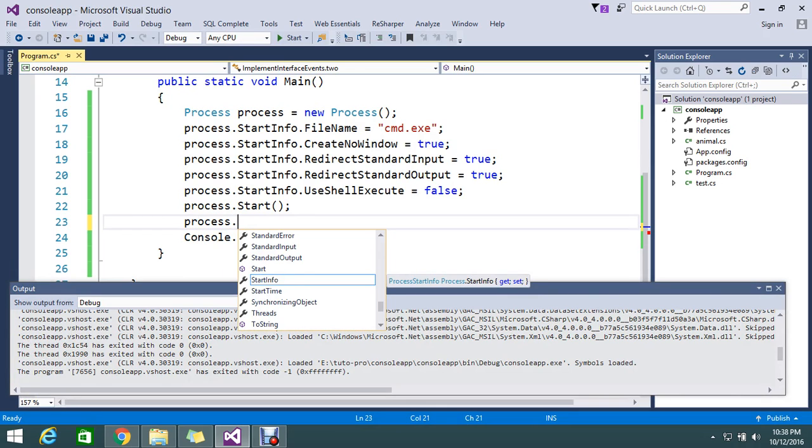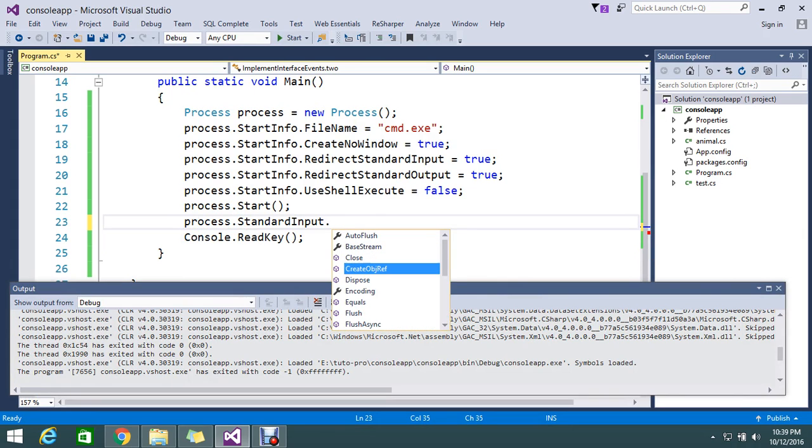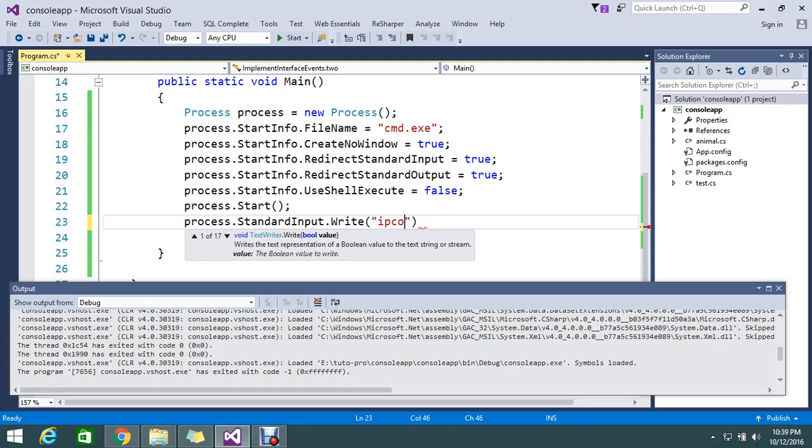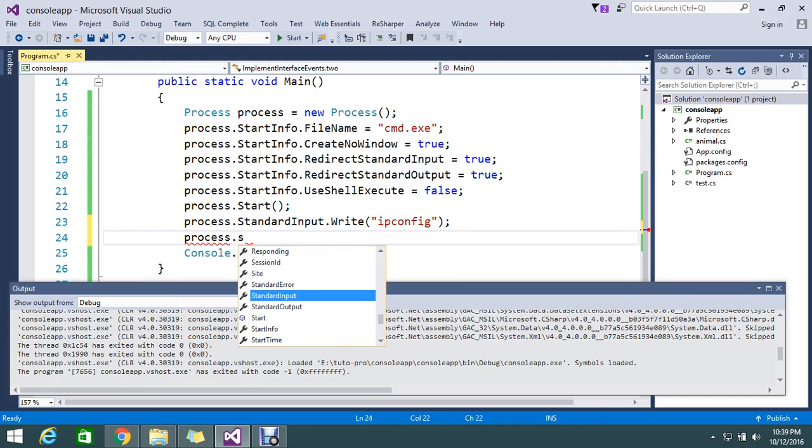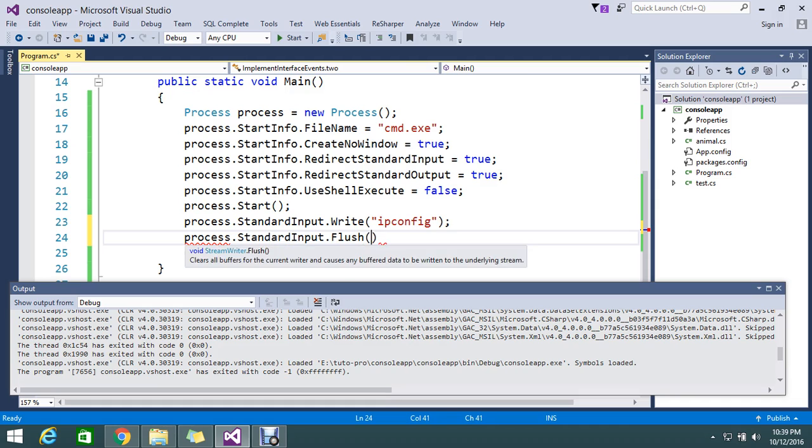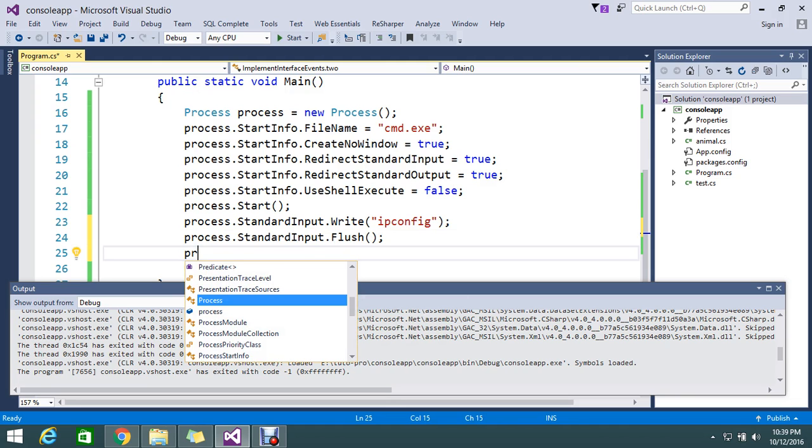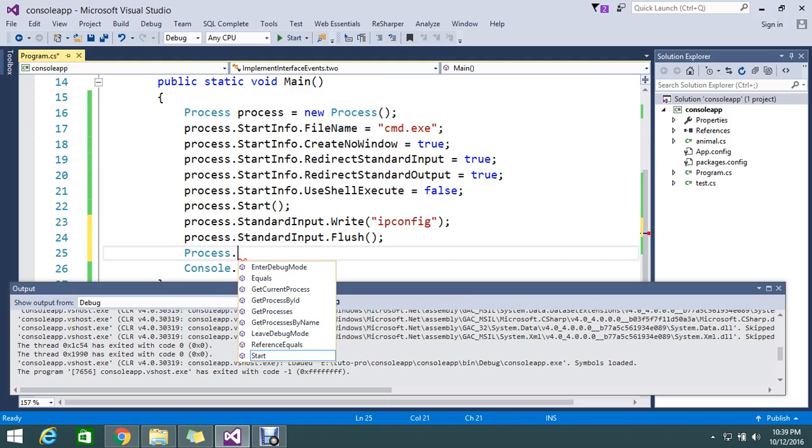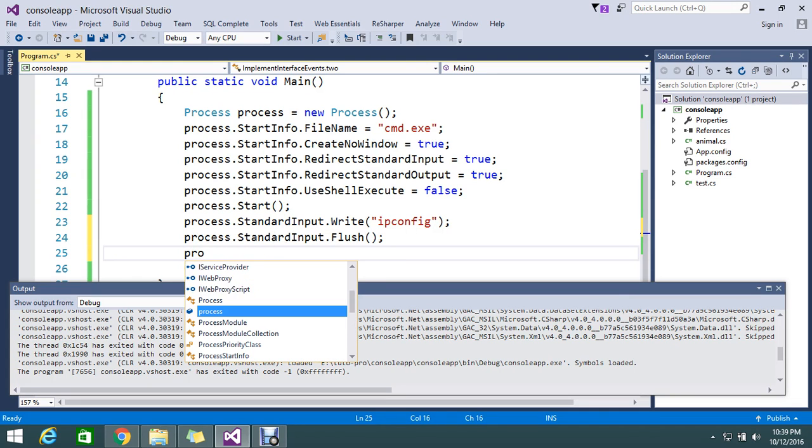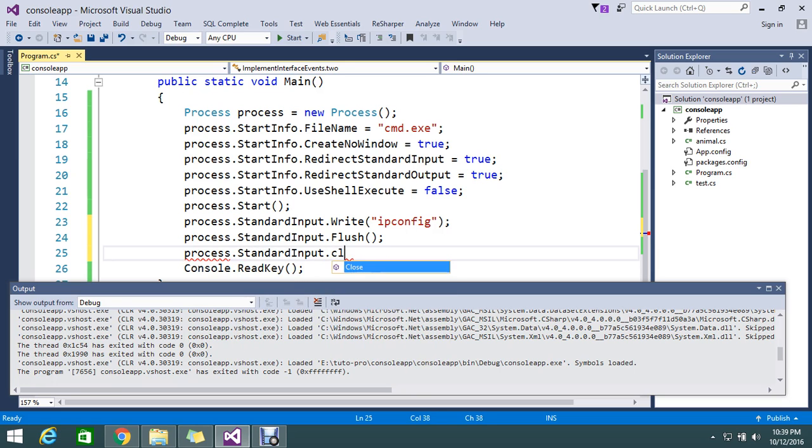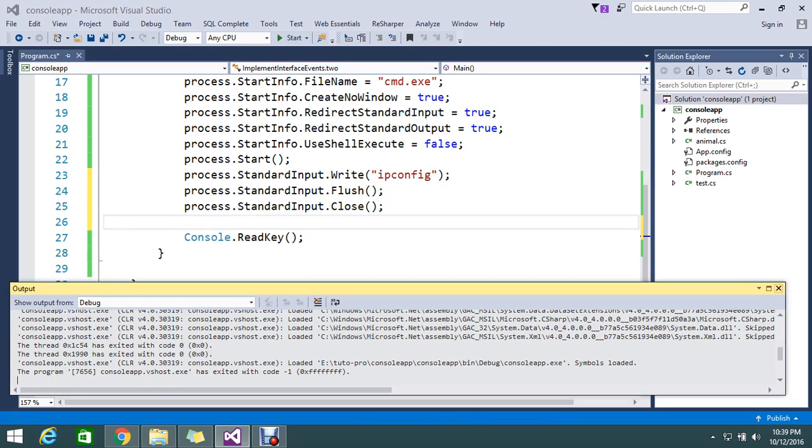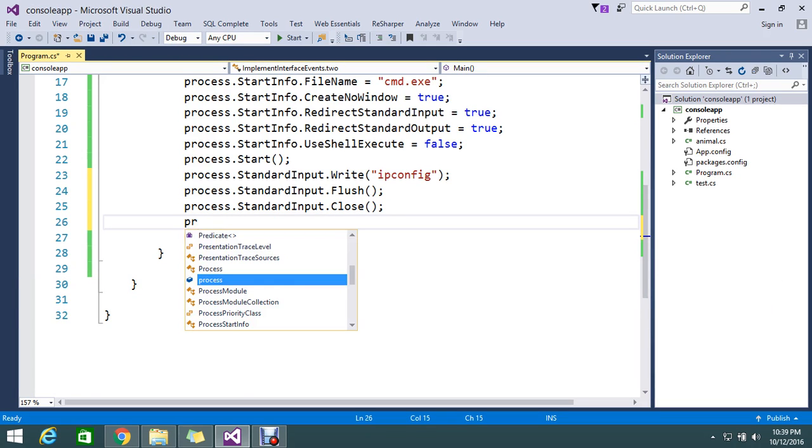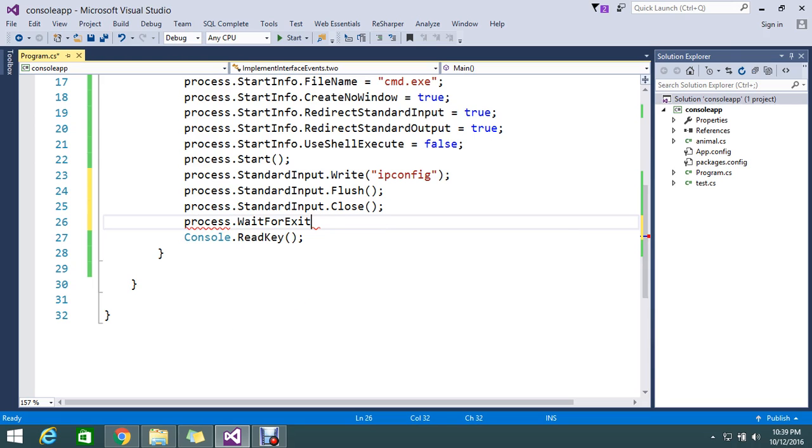Process dot standard input dot write line. I am going to execute ipconfig, so I want to check my ip. Further done, process dot standard input dot flush. Process dot standard input dot close. After flush this command, I told my process to close it. And finally, process dot wait for exit, so that it will be visible for us.